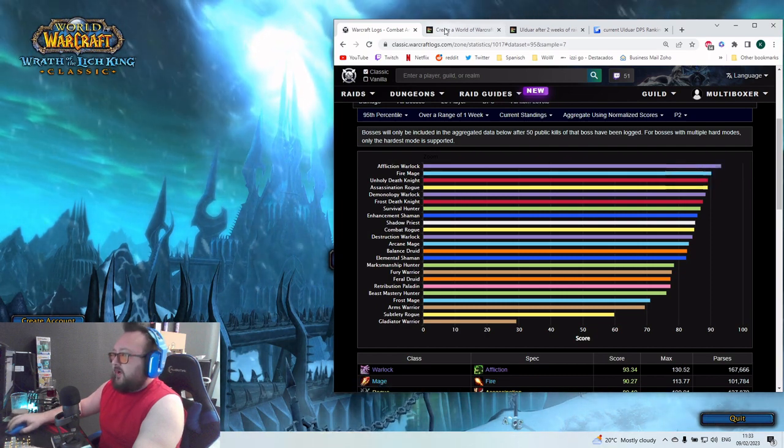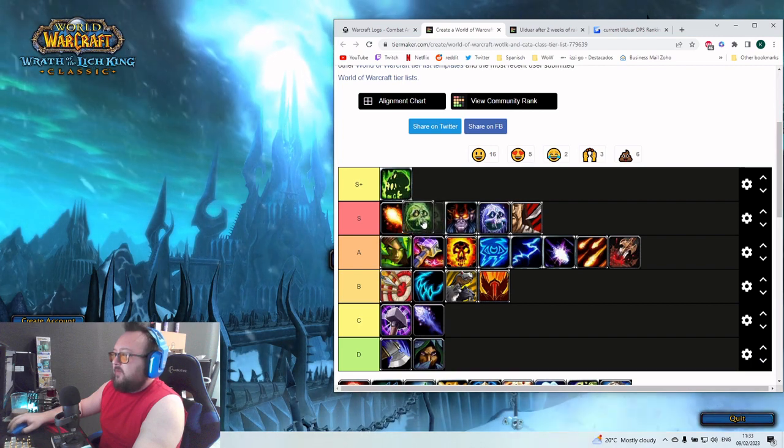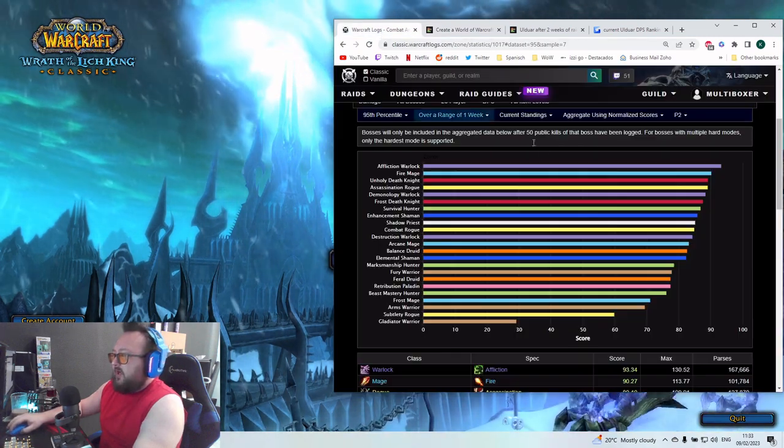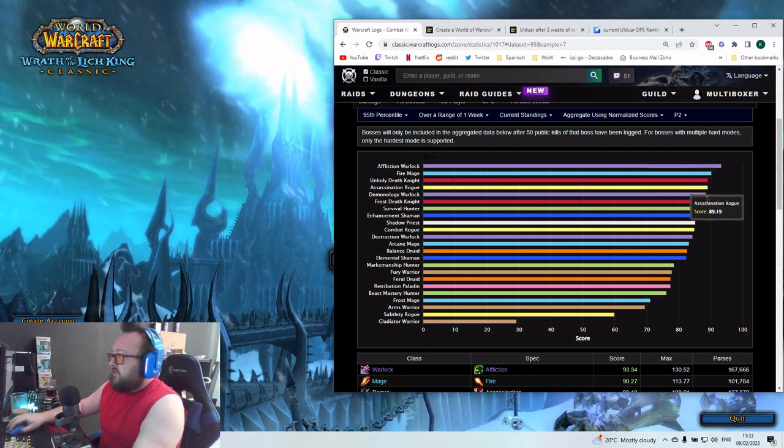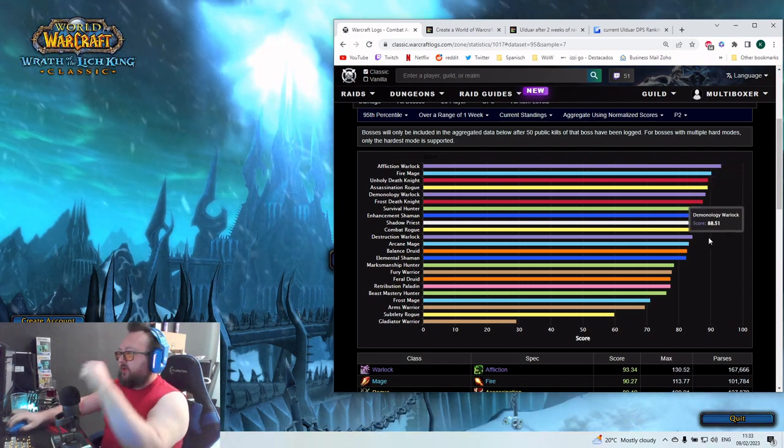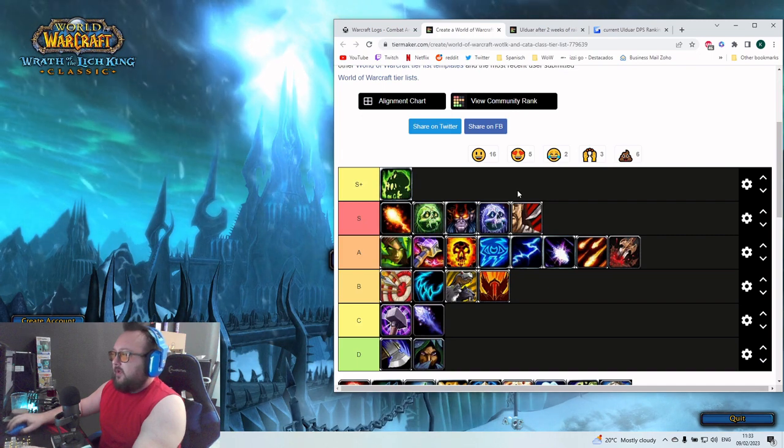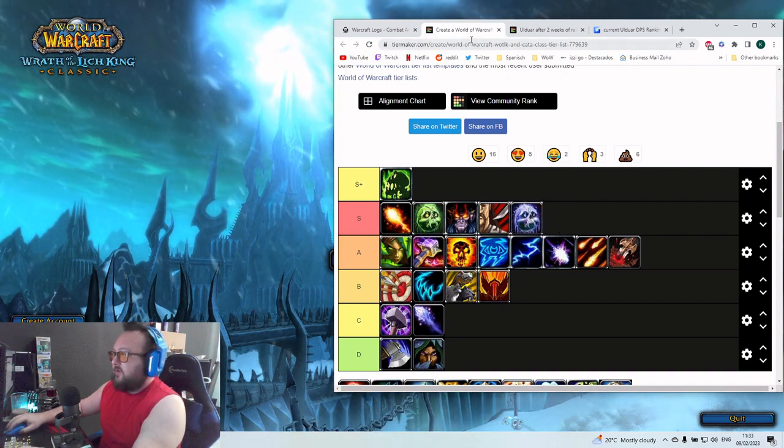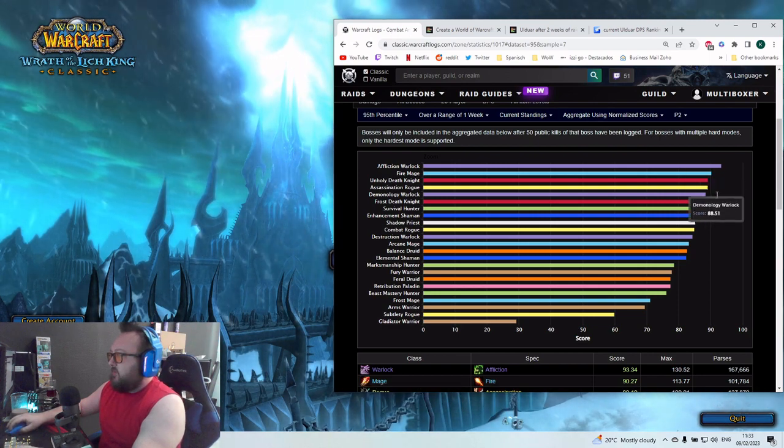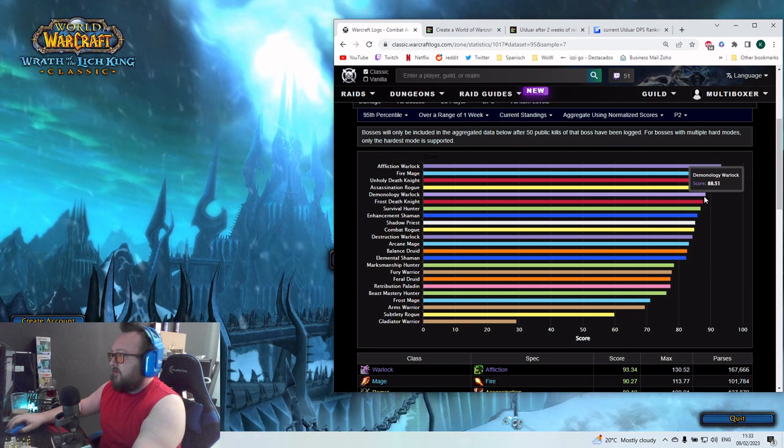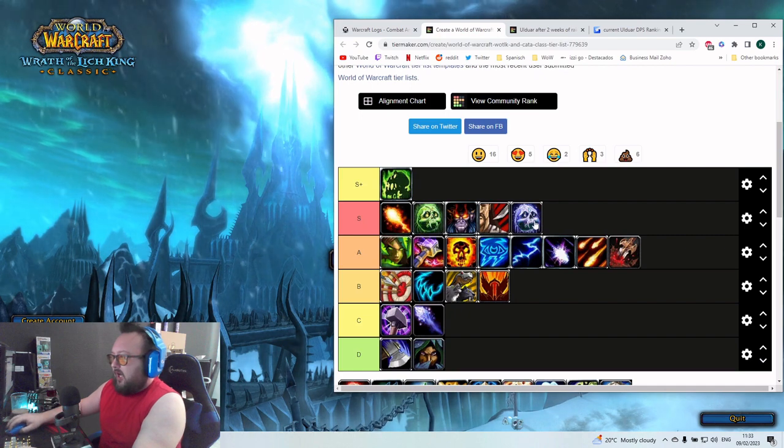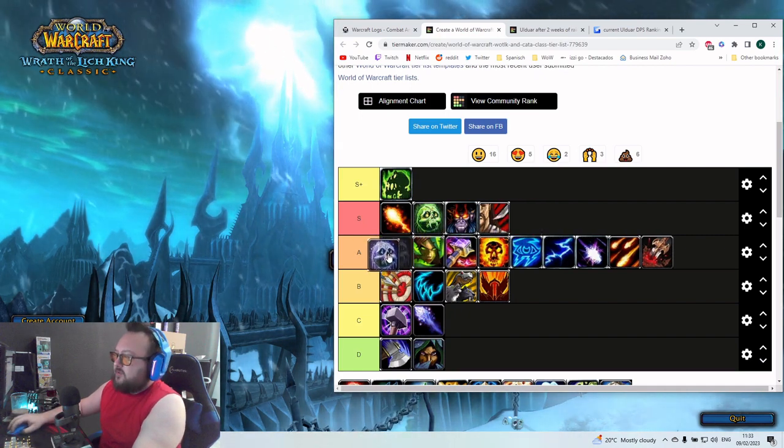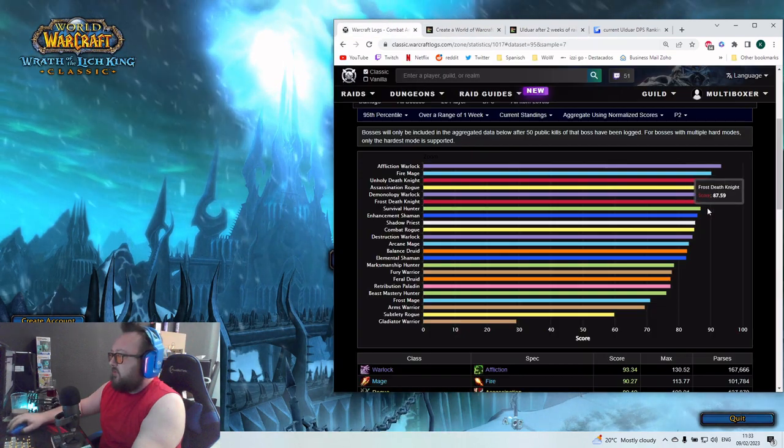Number two is still Fire Mage, so we keep it here like it is. And number three, we got here a swap. It's now Unholy DK. Unholy DK is the number three, super close with Assassination Rogue, and then followed by Demonology Warlock. Let us end the S-tier here after Assassination Rogue.